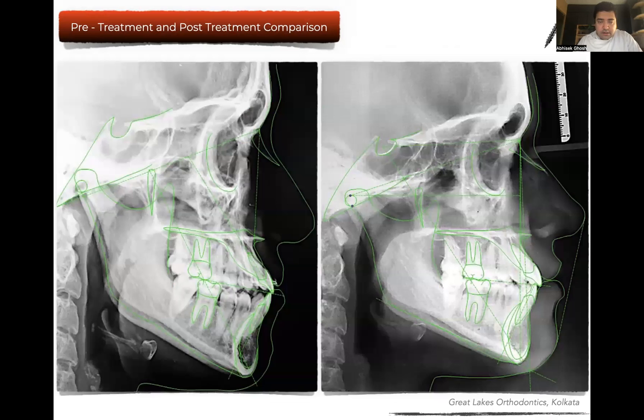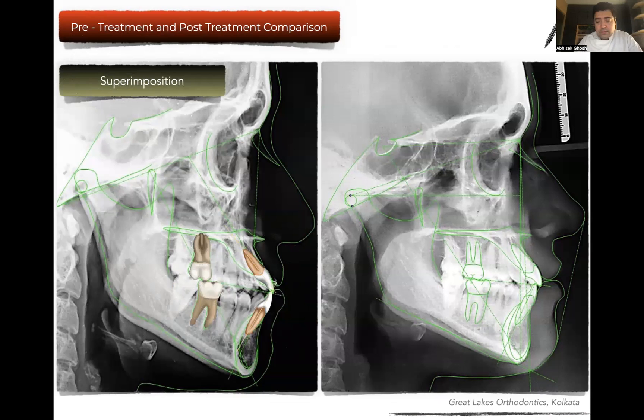Pre- and post-op comparison of the lateral cephalogram shows correction of inclination of the upper incisors quite significantly. The lower arch was also distalized, and the interincisal angle has definitely improved at the end of treatment. Now, these are the cases we have been treating over the years, but we are here to discuss what problems come up.